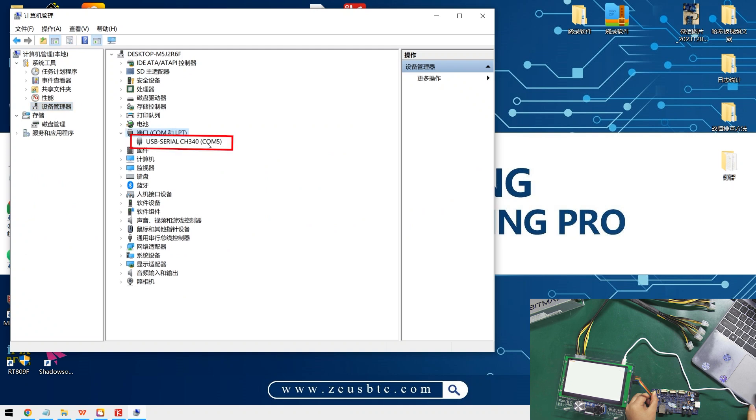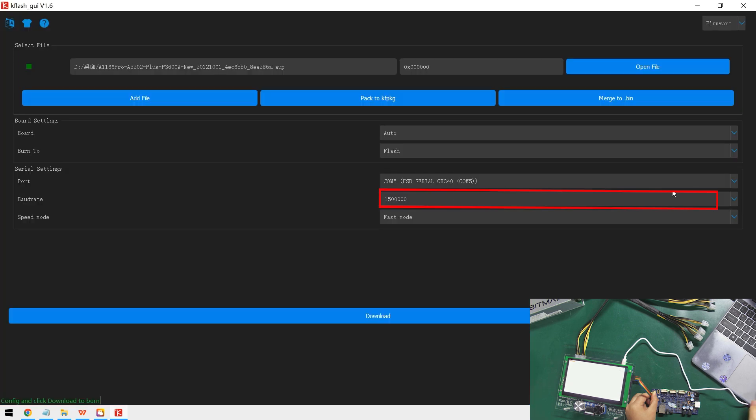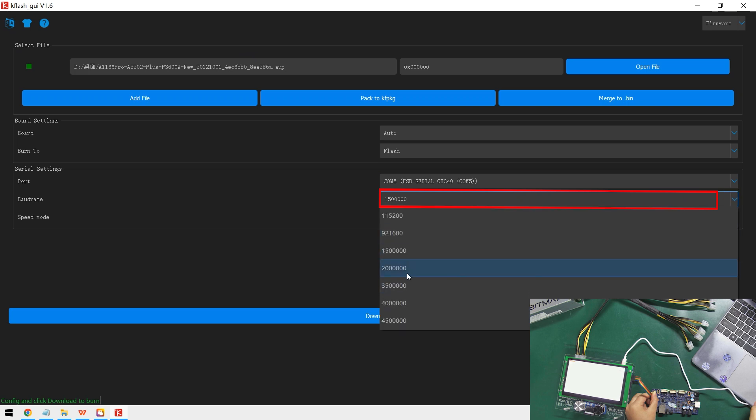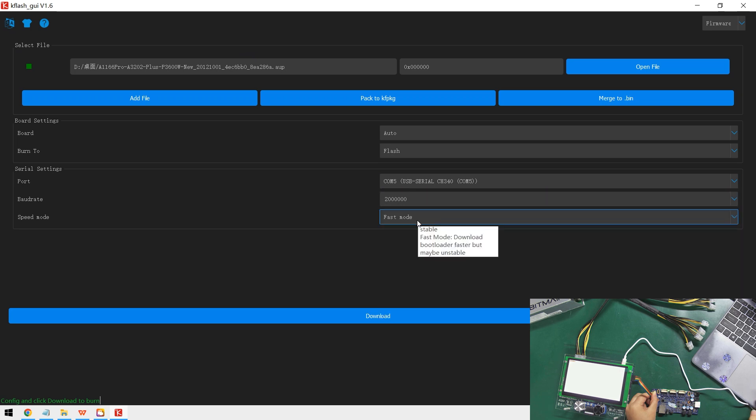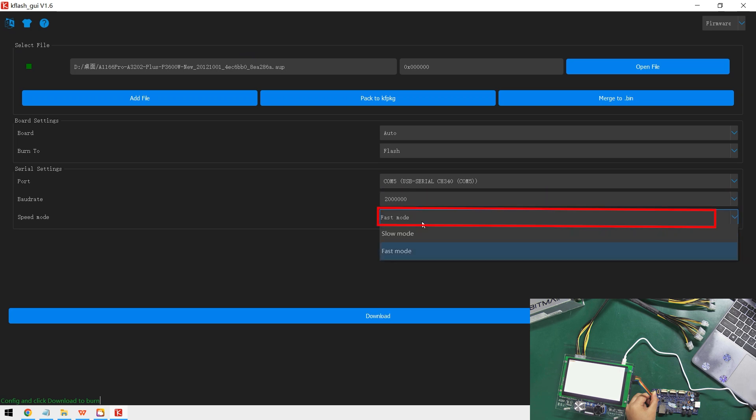Okay, they are the same. The baud rate is the same as what I selected and the speed mode is fast.